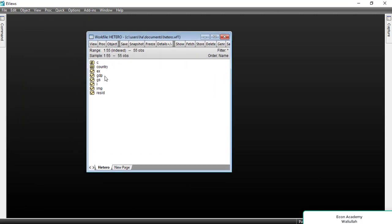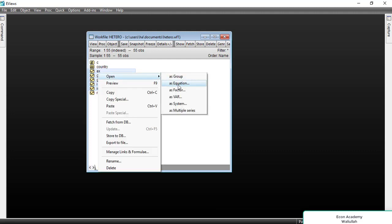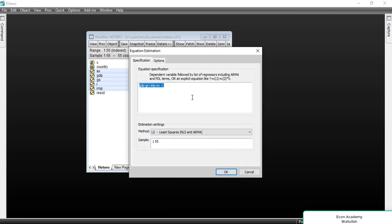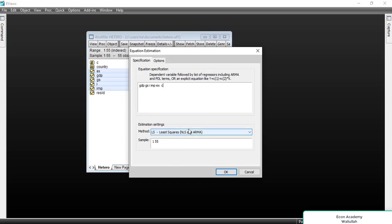To detect heteroskedasticity, we will run a regression using OLS. We select the dependent variable, then all the independent variables, and open it as an equation. GDP is the dependent variable and all others are independent variables, with an intercept term. We use LS — Least Squares — and click OK.